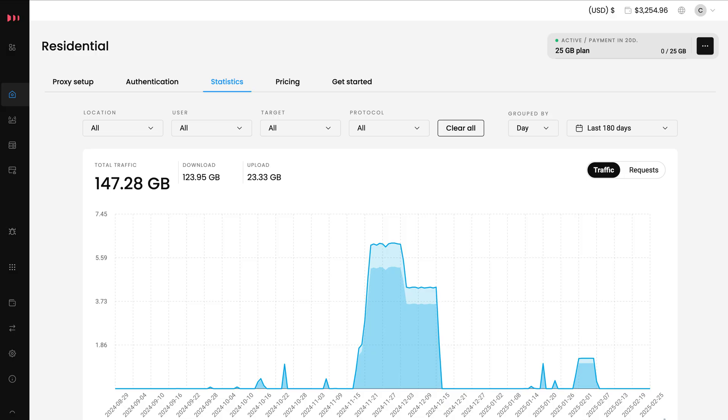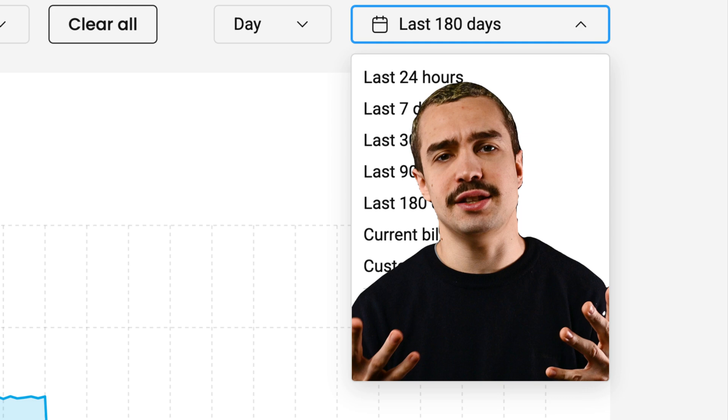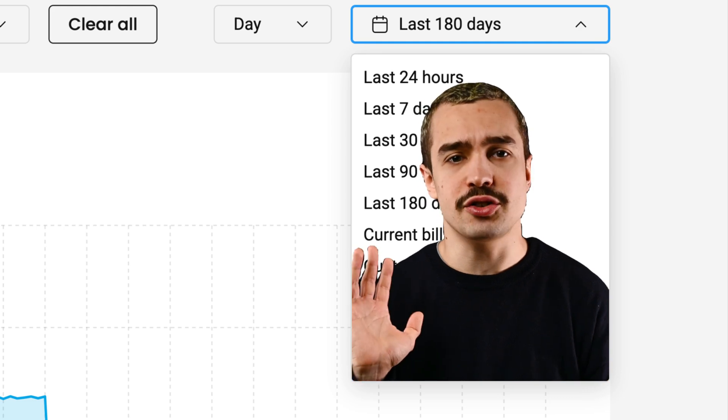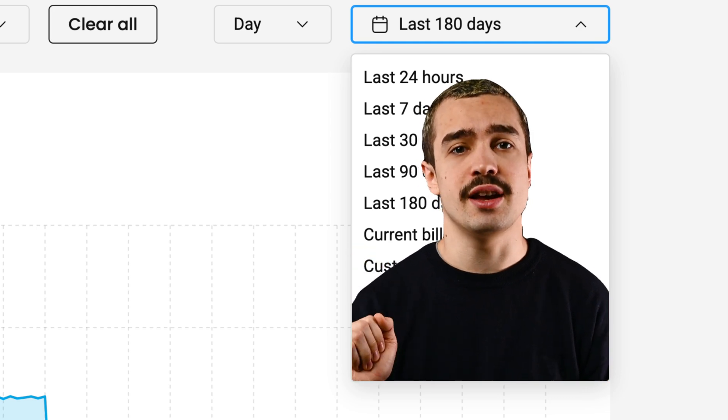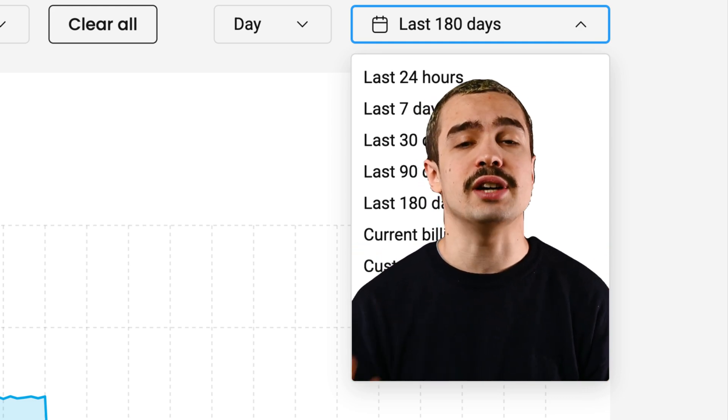Want to get details about a specific period? No problem. You can filter by date and see the traffic for the last 24 hours, 7 days, 90 days, 180 days, and the current billing period, or set a custom time period.